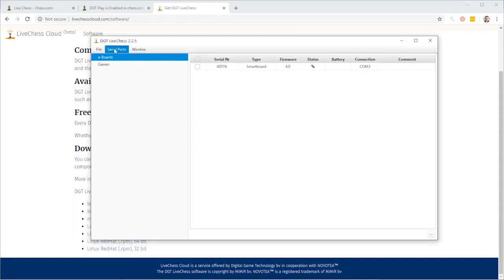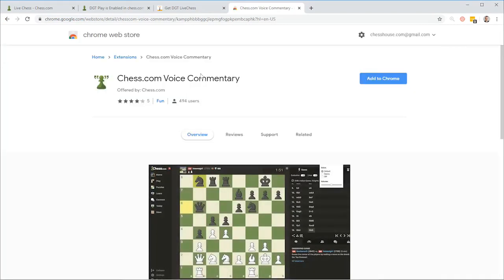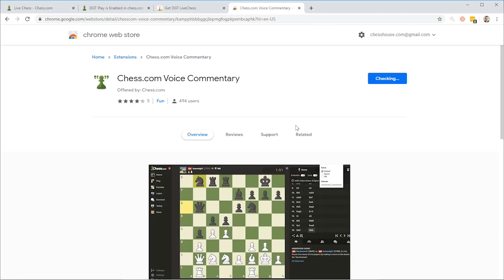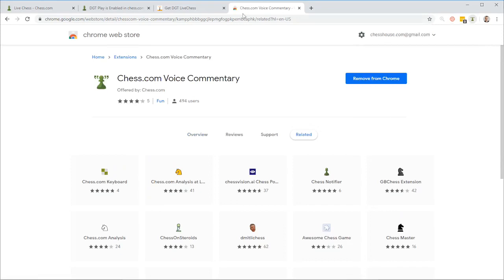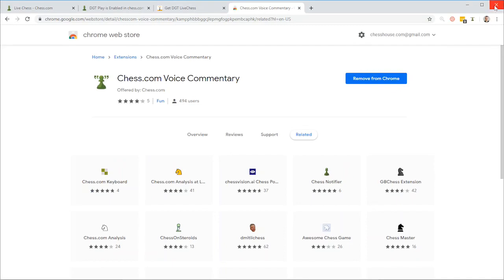That's all I need to do to connect DGT LiveChess. Now the next step in preparation is to install the Chrome voice commentary. I'll go and search for the Chess voice extension — that's the voice commentary extension. We'll add this to Chrome, add the extension. It's currently installing and checking. I found it's helpful to restart the browser, so I'm going to close this browser and reopen it.